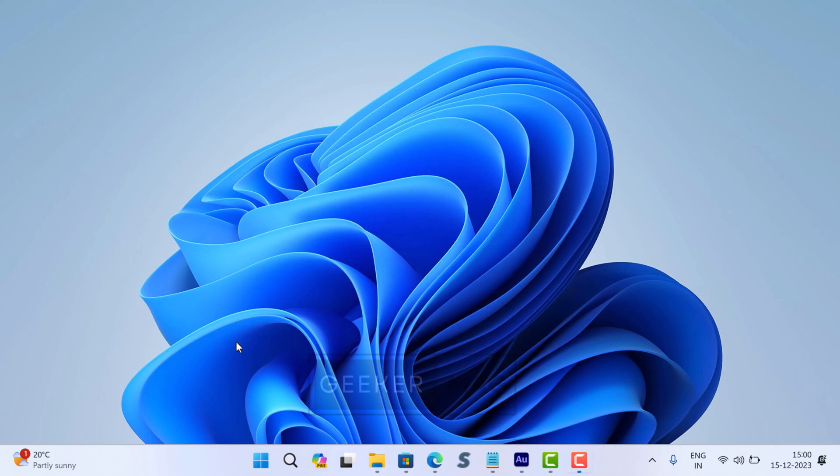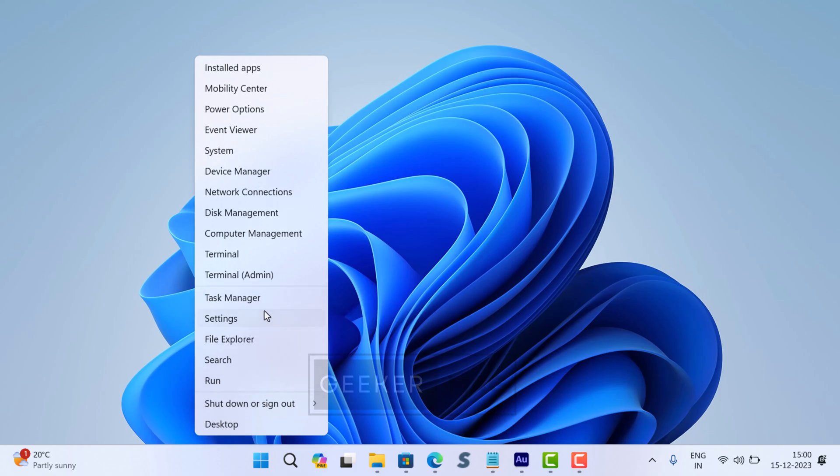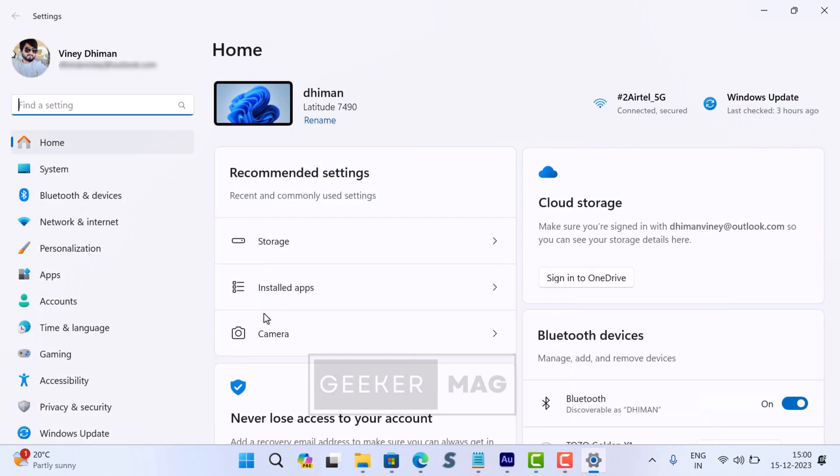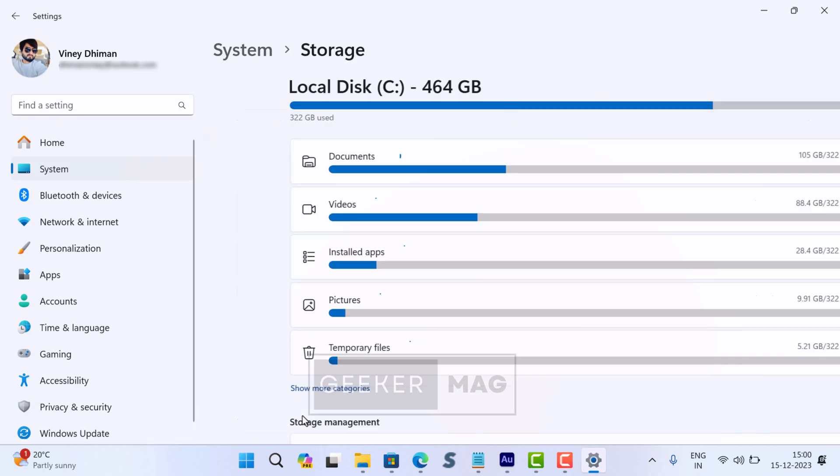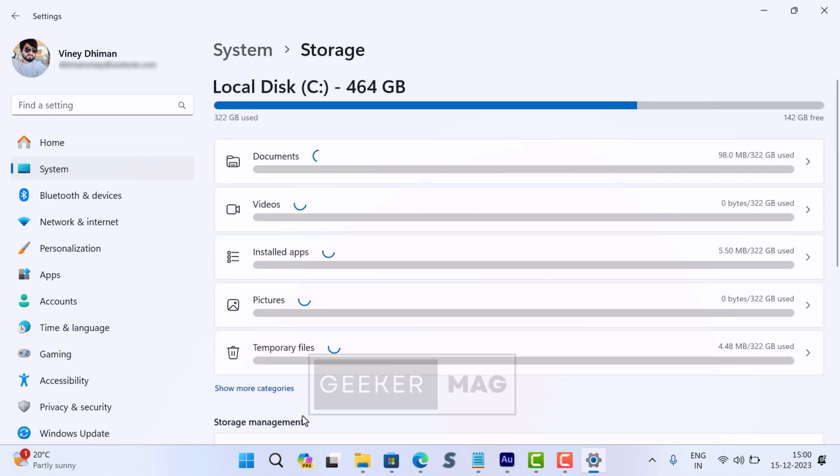The second method allows you to perform disk cleanup using the Settings app. Here's how: open the Settings app and then navigate to System > Storage.